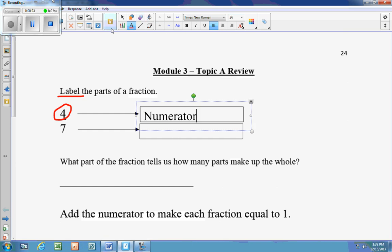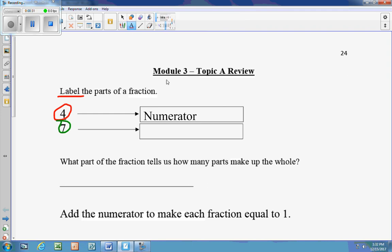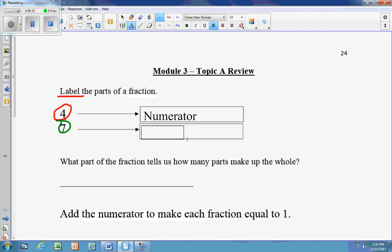The bottom part of the fraction, which is down underneath, is the denominator. They both start with a D, so that should be something helpful to remember.